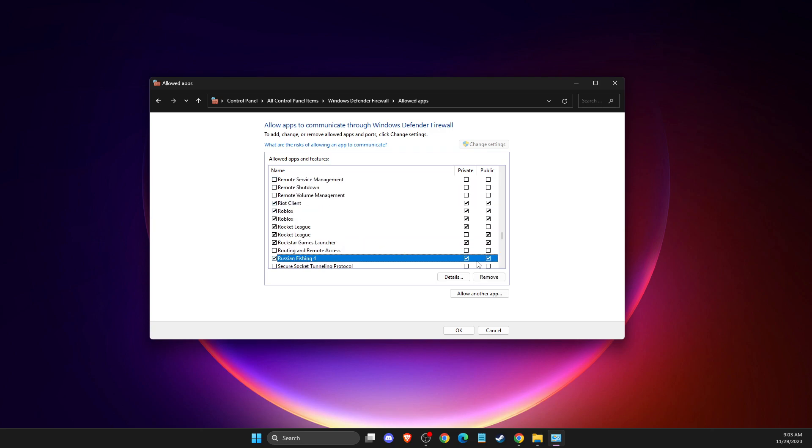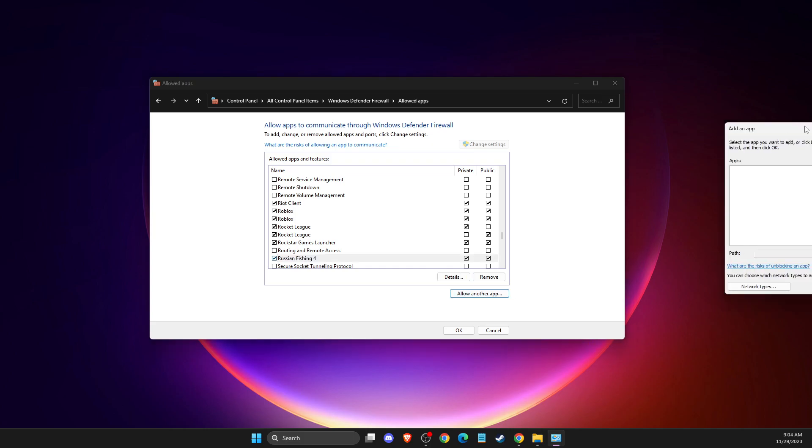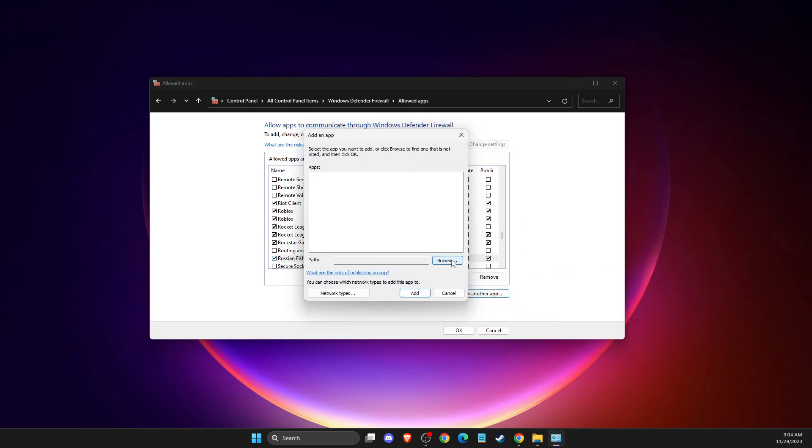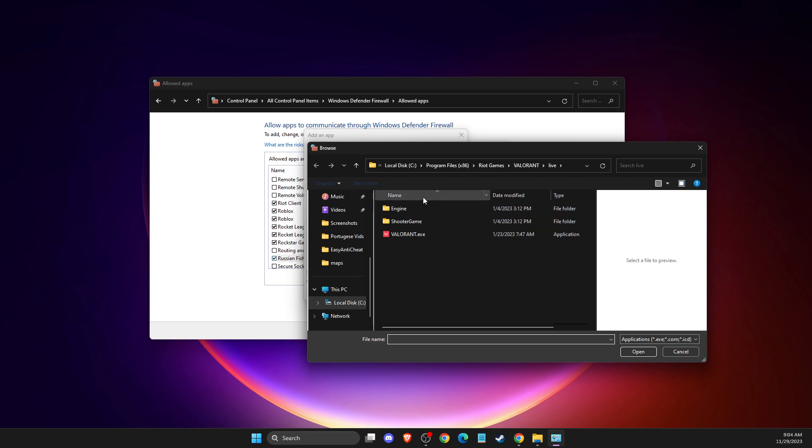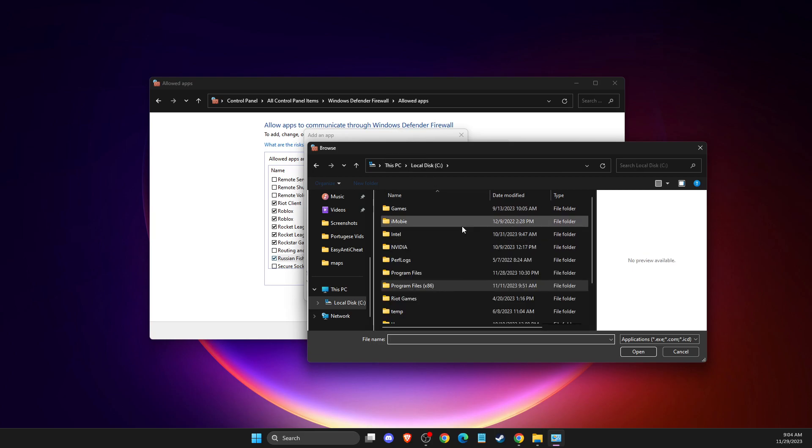Then what you need to do is add them to your Windows Defender Firewall. For the first one, allow another app, you'll get this window, press browse, then go to your disk C.